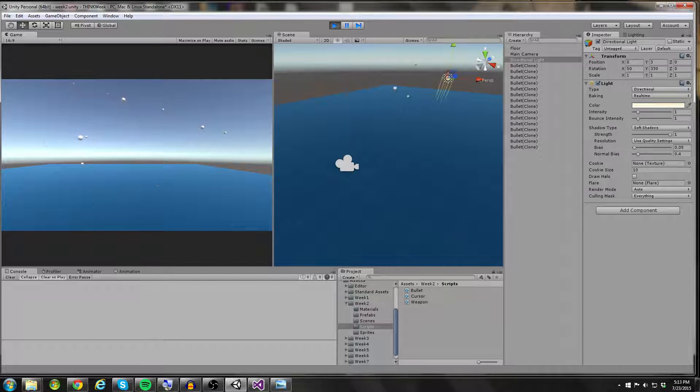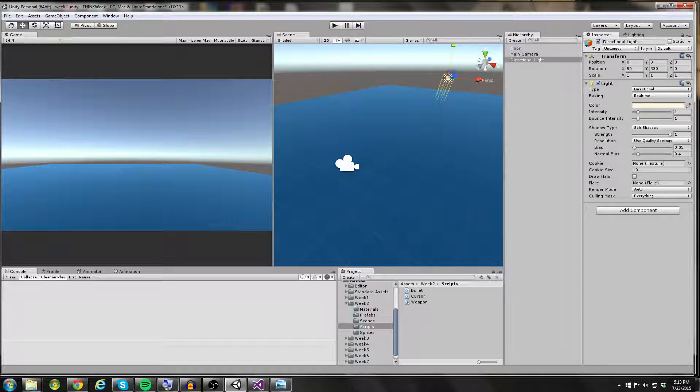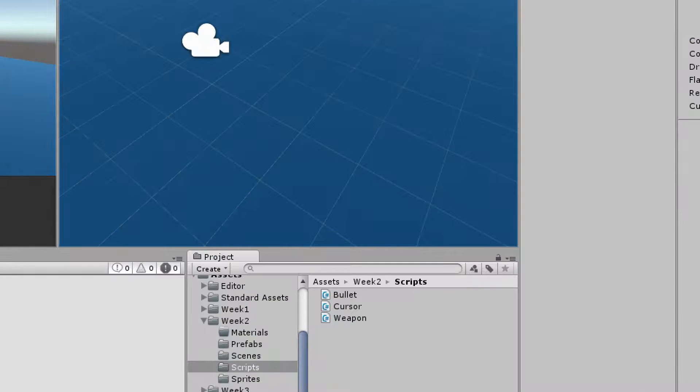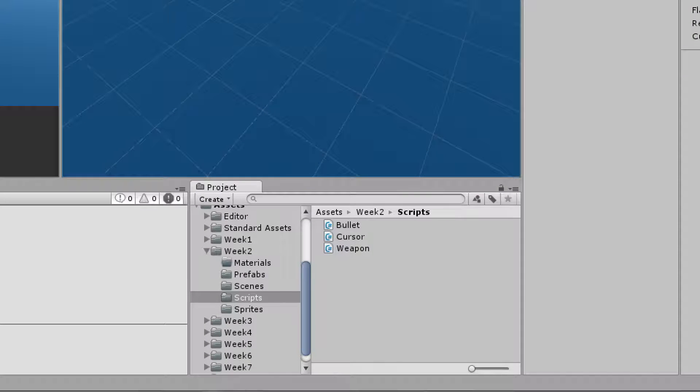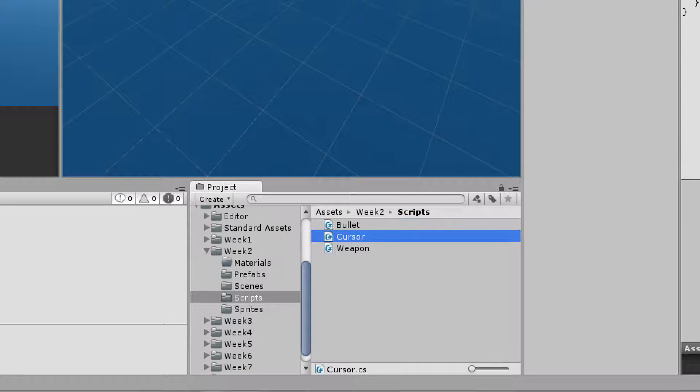And let's take a look at the code required to pull something like this off.